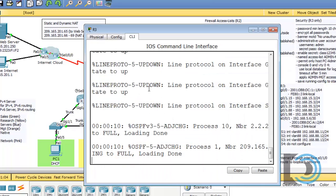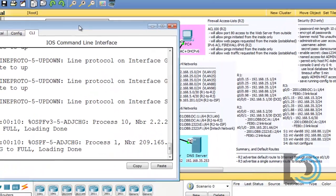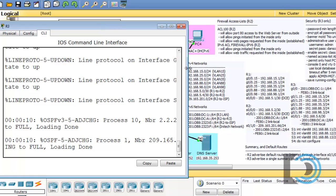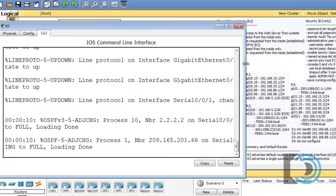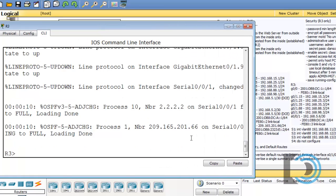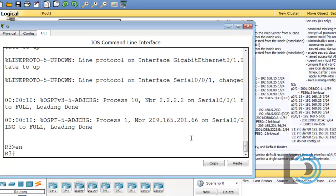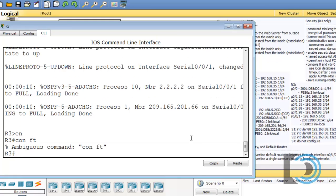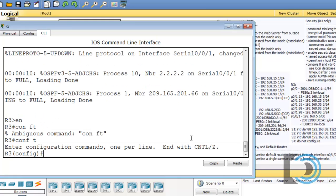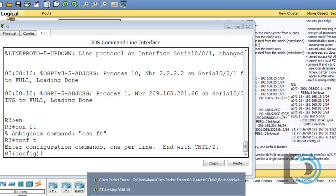So I'll open up the router and open up the window a little bit. Type Enable, Conf T to get to global configuration mode, and I'll bring up the instructions.